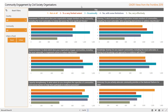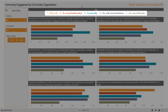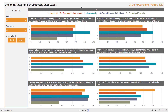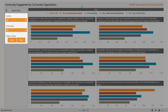On this screen are the results of six questions asked of civil society organizations about their engagement with the local community. The key to the responses is shown at the top of the screen. As all the questions are only taken from the civil society organization survey, only the country, community, and urban/rural filters are applicable.